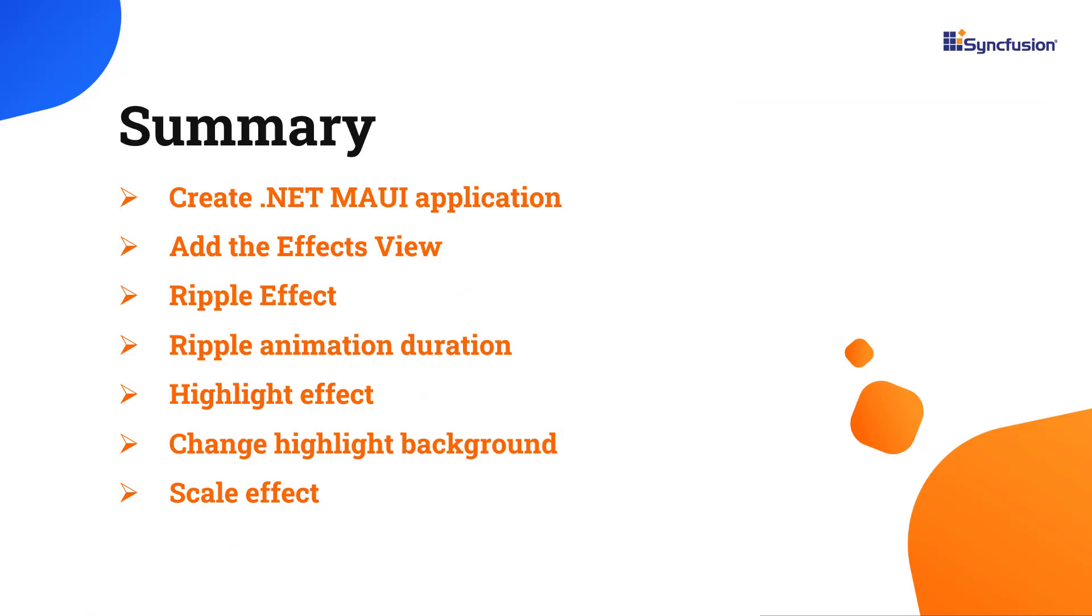Let me quickly summarize. I have shown you how to create a .NET MAUI application and add the Syncfusion MAUI Effects View control with a few of its basic features.